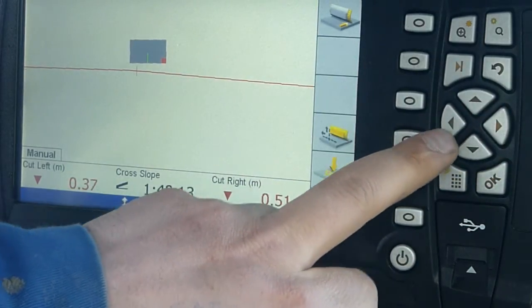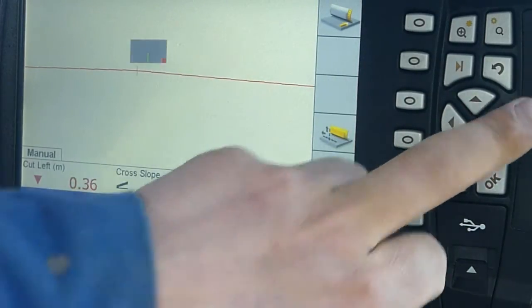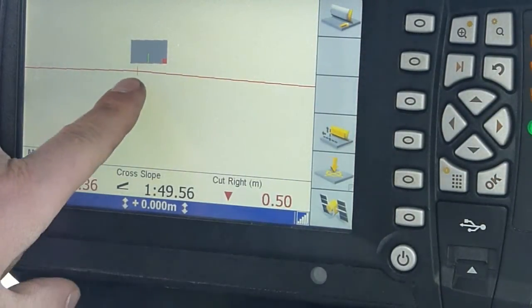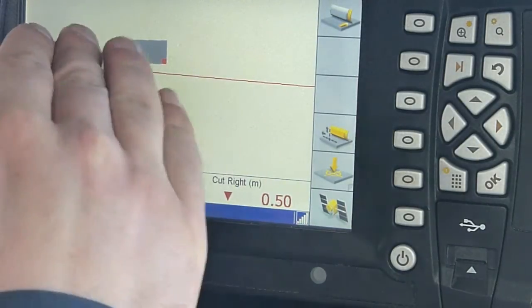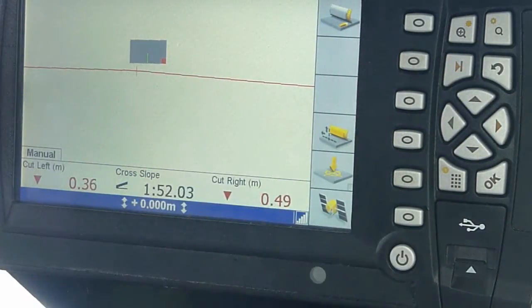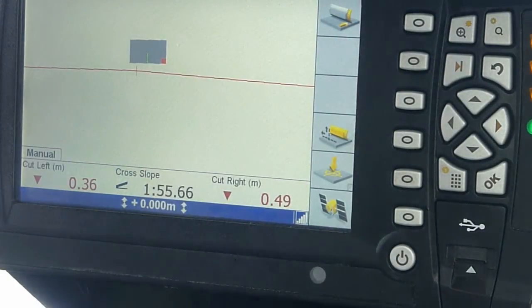So, this is the design I built. Right there is the crown. On each side, I have it sloped at 3%.